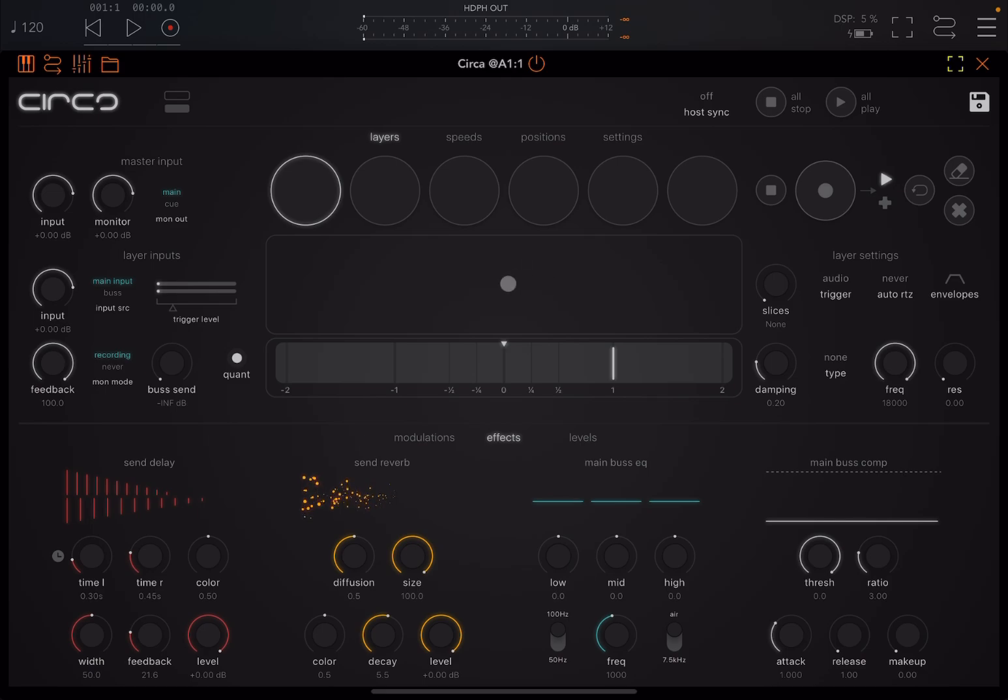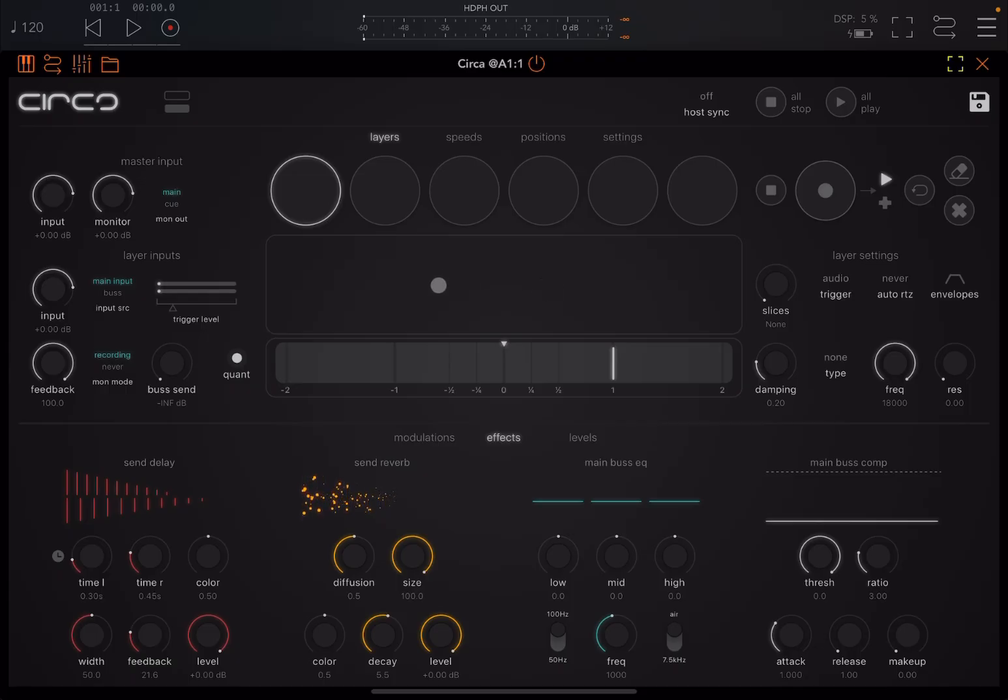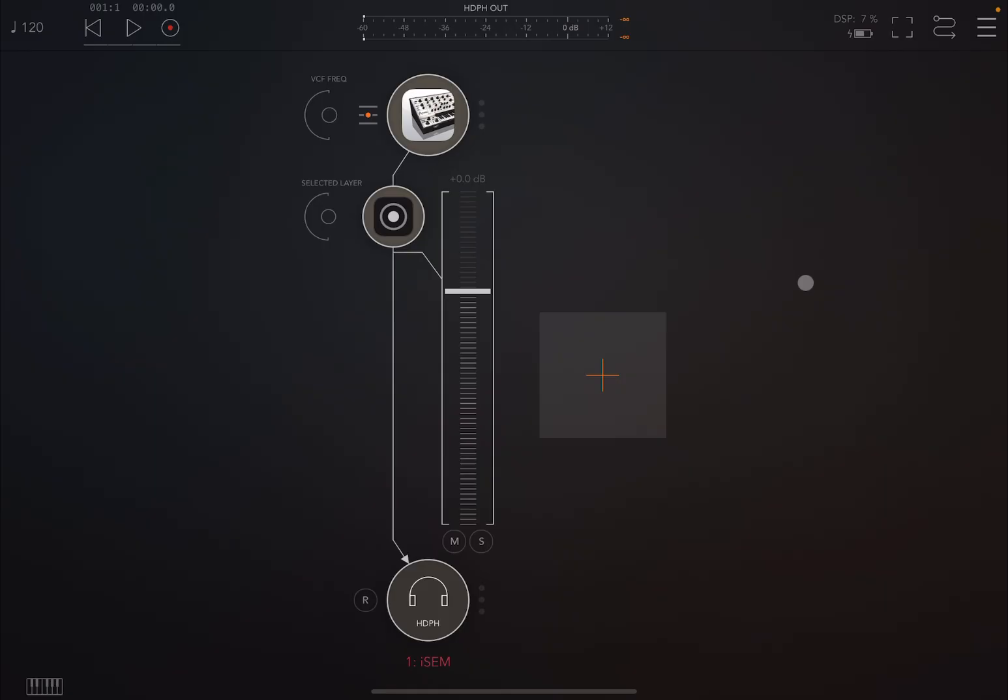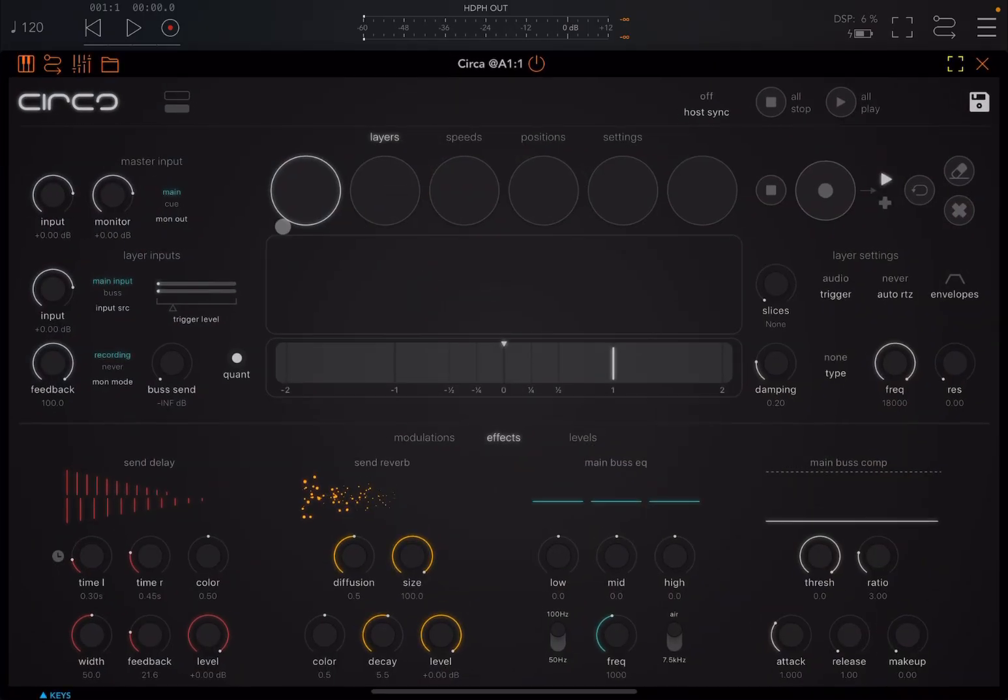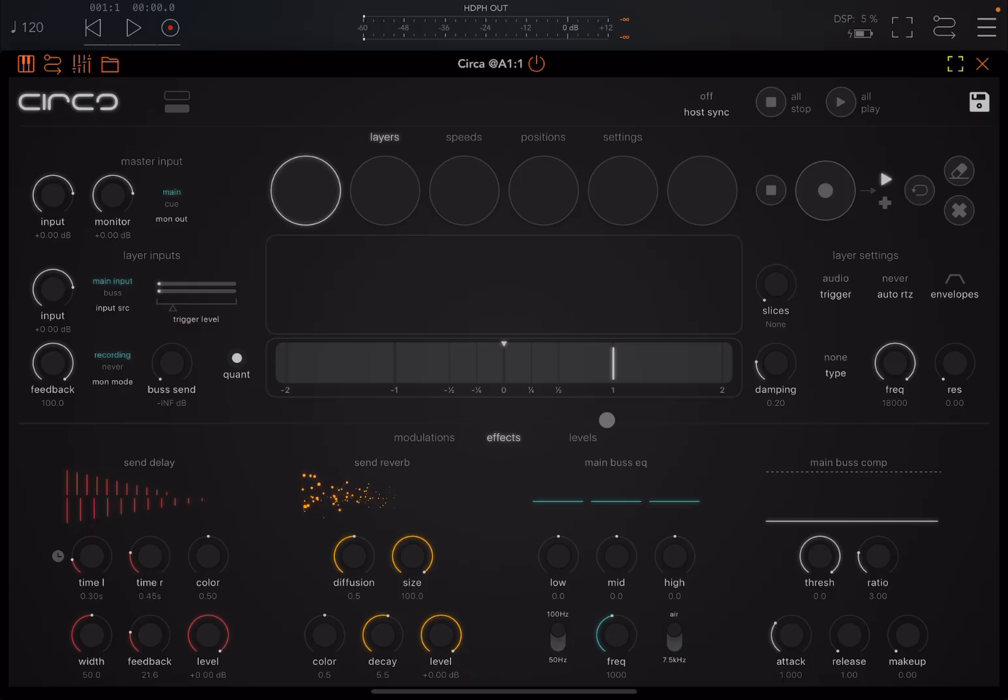So Circa, it's a looper, a record looper, which takes inspiration from those loop stations from BOSS like the RC505 Mark II and so on. It's different than ENSO if you are asking from Audio Damage. And yeah, AUV3 compatible as you can see on the screen. We are inside AUM. This is the way that it looks like.